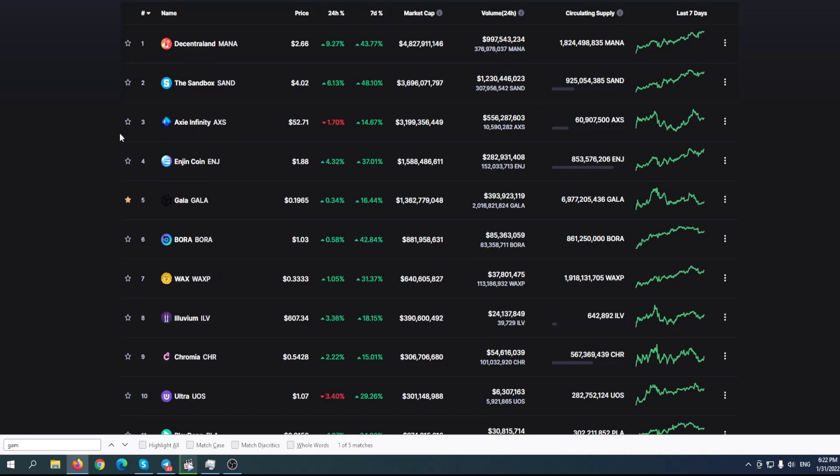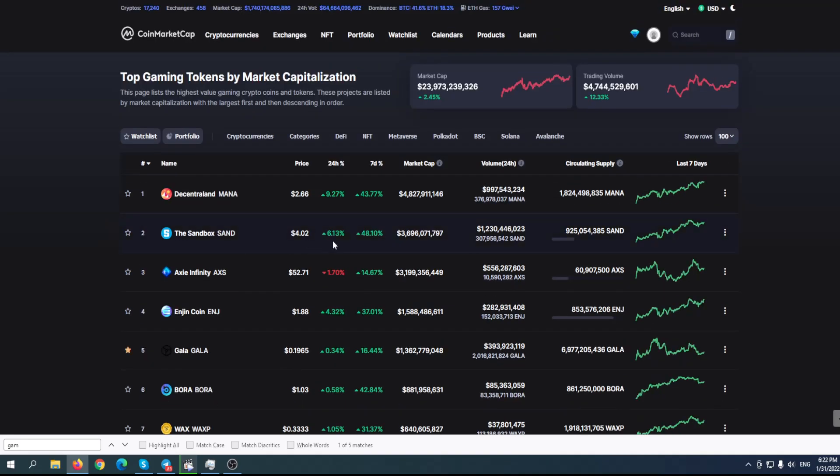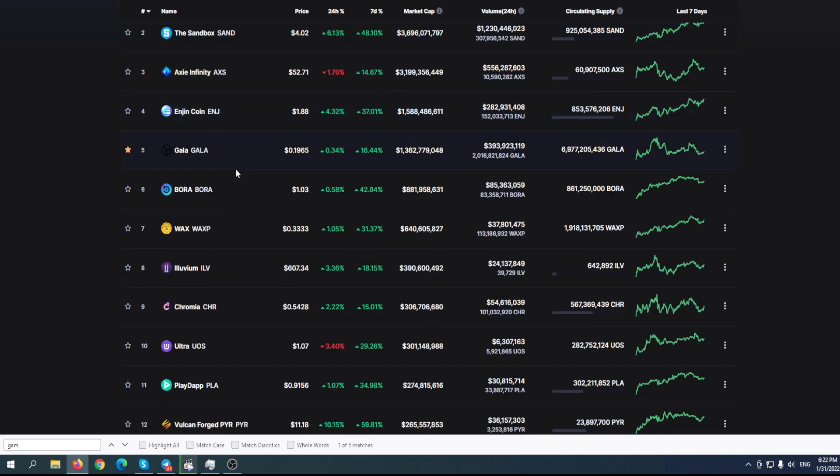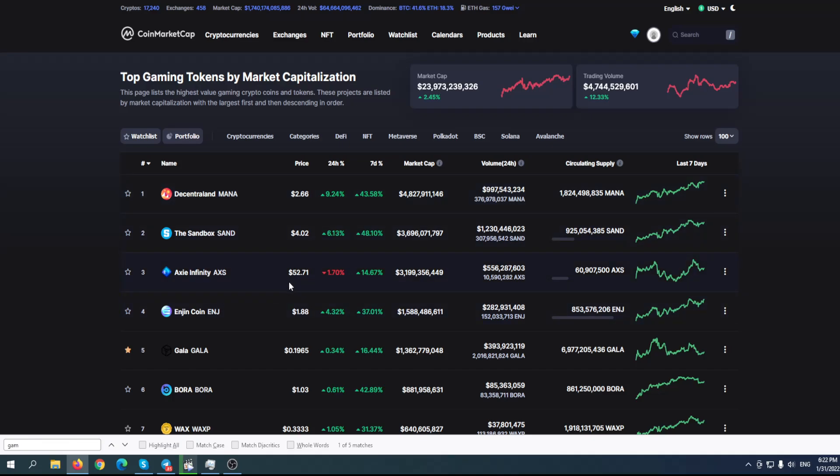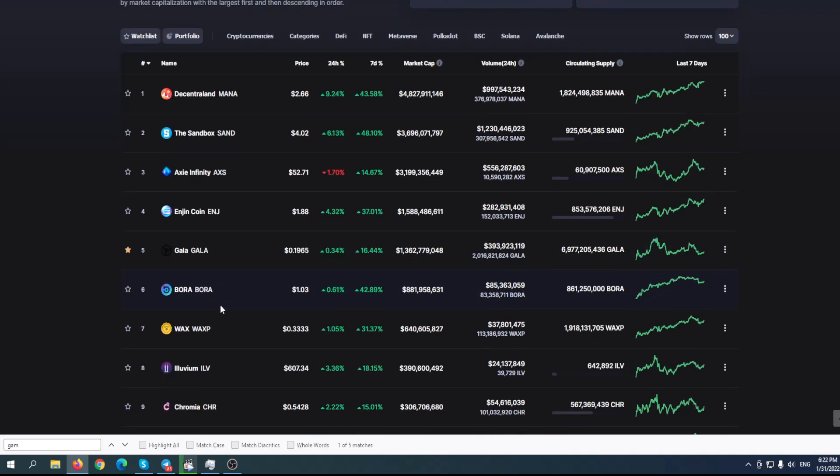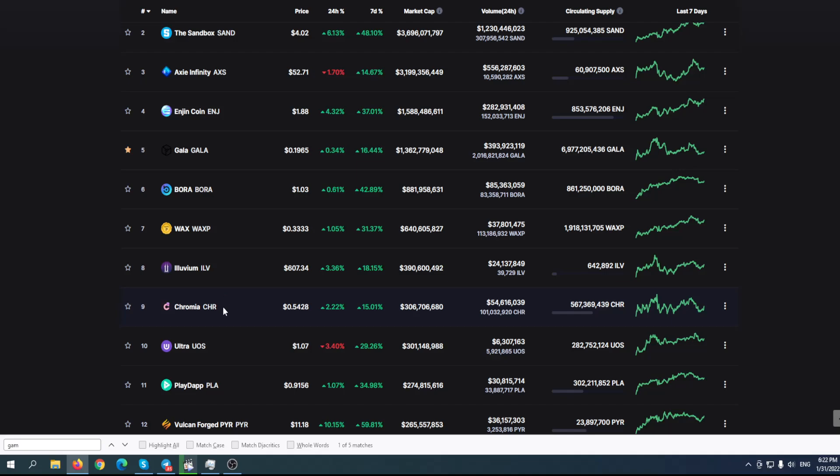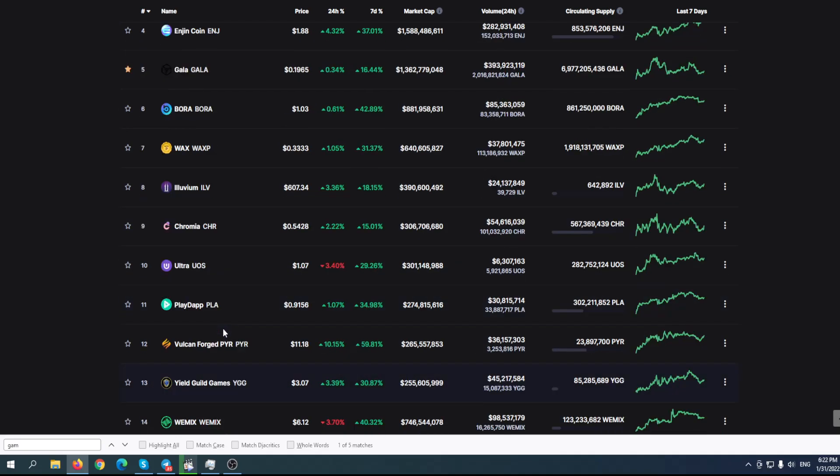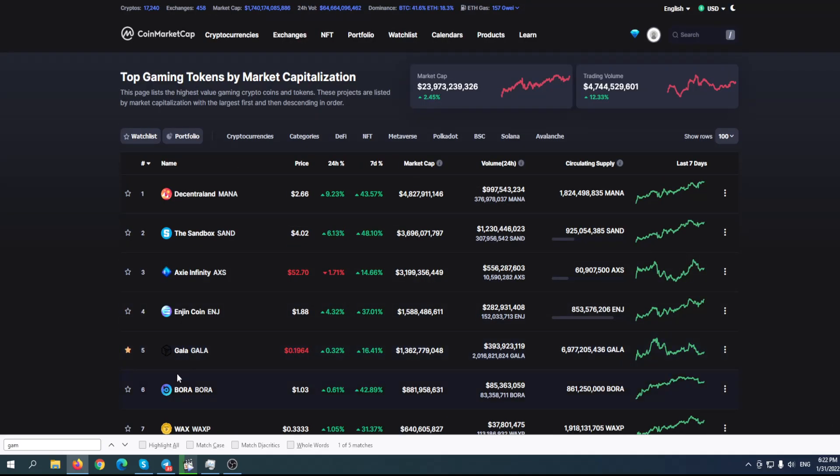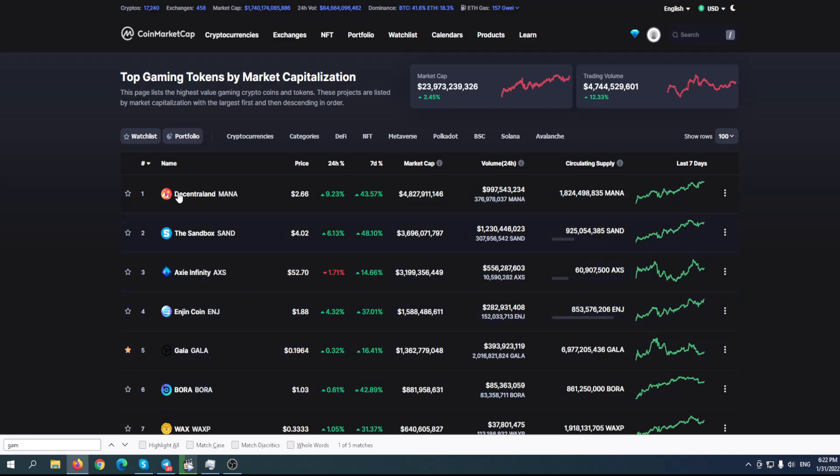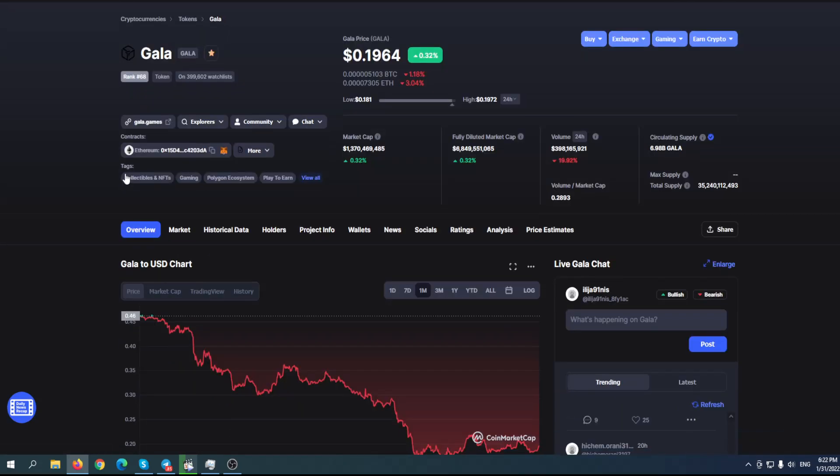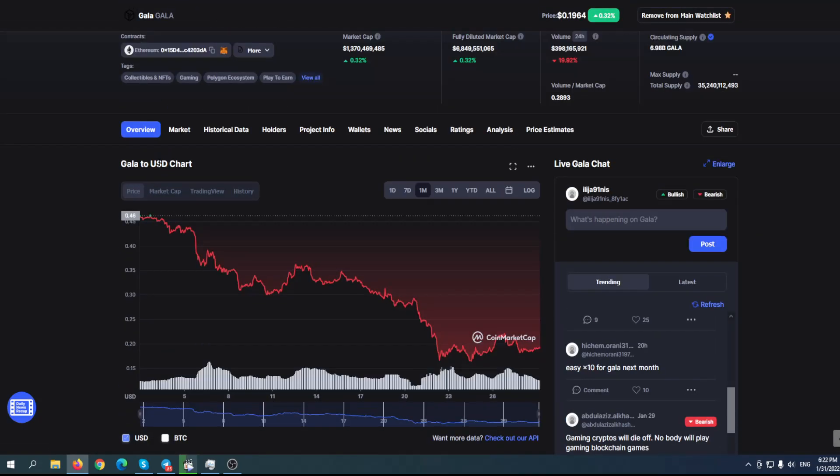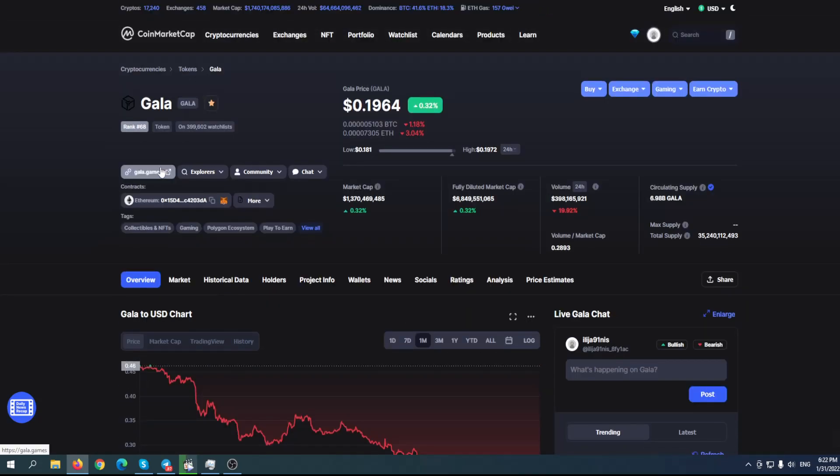What worries me a bit is when you go to CoinMarketCap and try to analyze gaming coins, you can see that Gala Token is recovering way slower than some others like Decentraland, Sandbox, Enjin Coin. The only one that's actually worse at the moment is Axie Infinity, but that's a completely different story. It's still number five in terms of gaming tokens, but it seems like they don't have a plan to push the price right now.